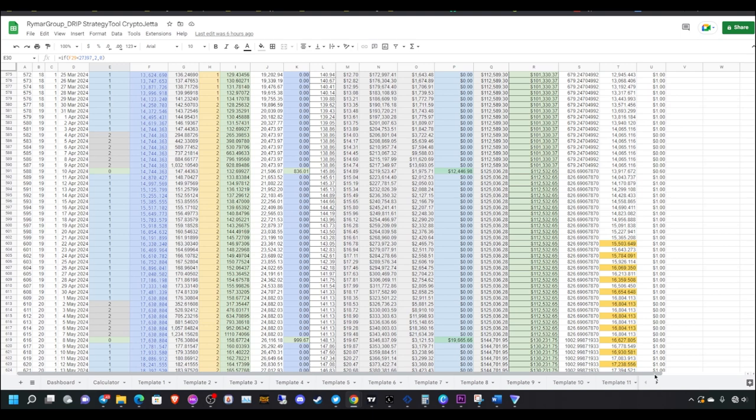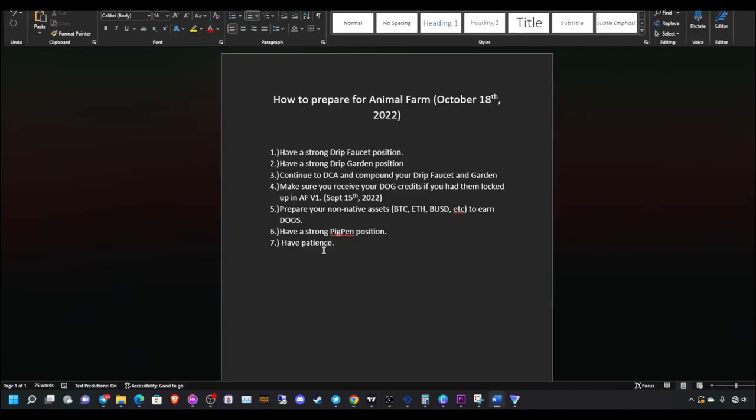With that said, that's all I got for today. Oh yeah, I forgot to say number seven, have patience, guys.